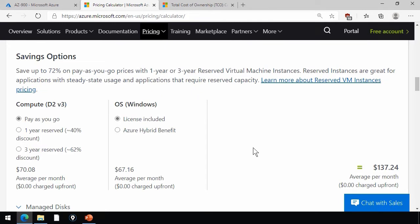And then depending upon the resource, there may be some additional options here. Are you going to do reserved or pay-as-you-go? Are you going to take advantage of licensing discounts like Azure Hybrid Benefit?